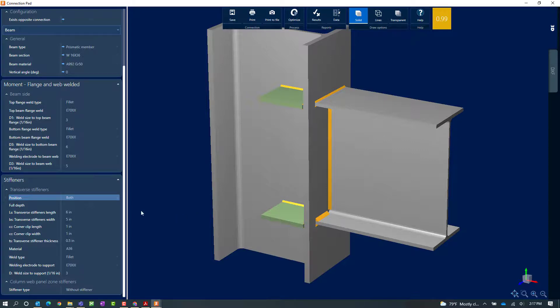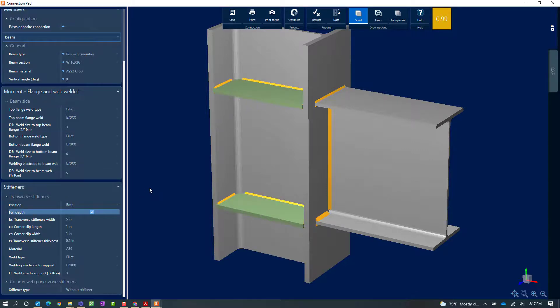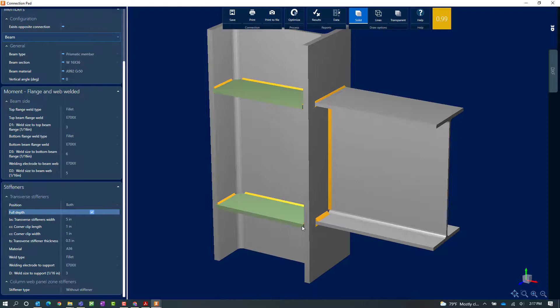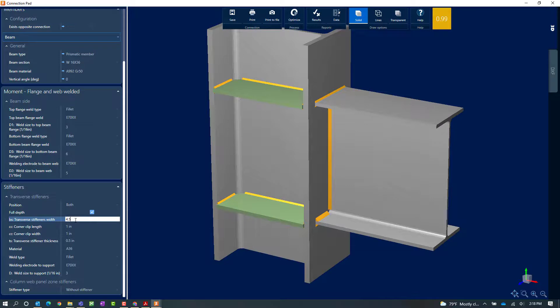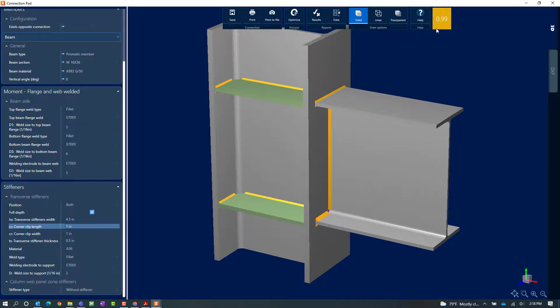For me I'm going to go ahead and say full depth stiffeners would be preferable. And what I'm also noticing is that my stiffener width is wider than the width of my column flange. So I'm going to go ahead and pull that in a little bit. Now once I make those changes I can see that I'm still producing a warning. So let's go ahead and get some more information regarding that.